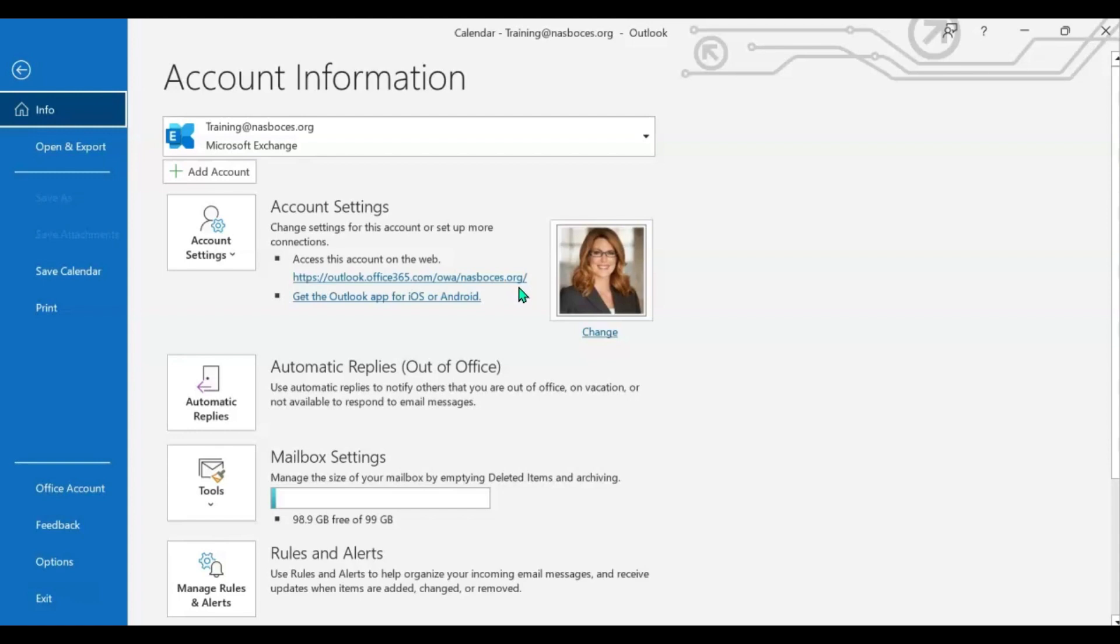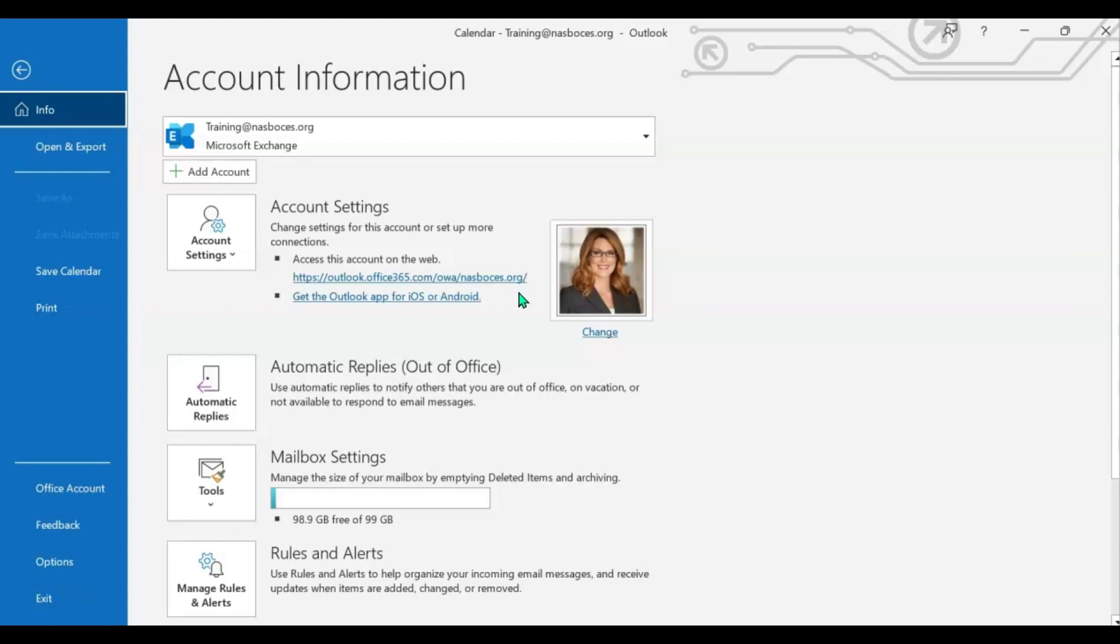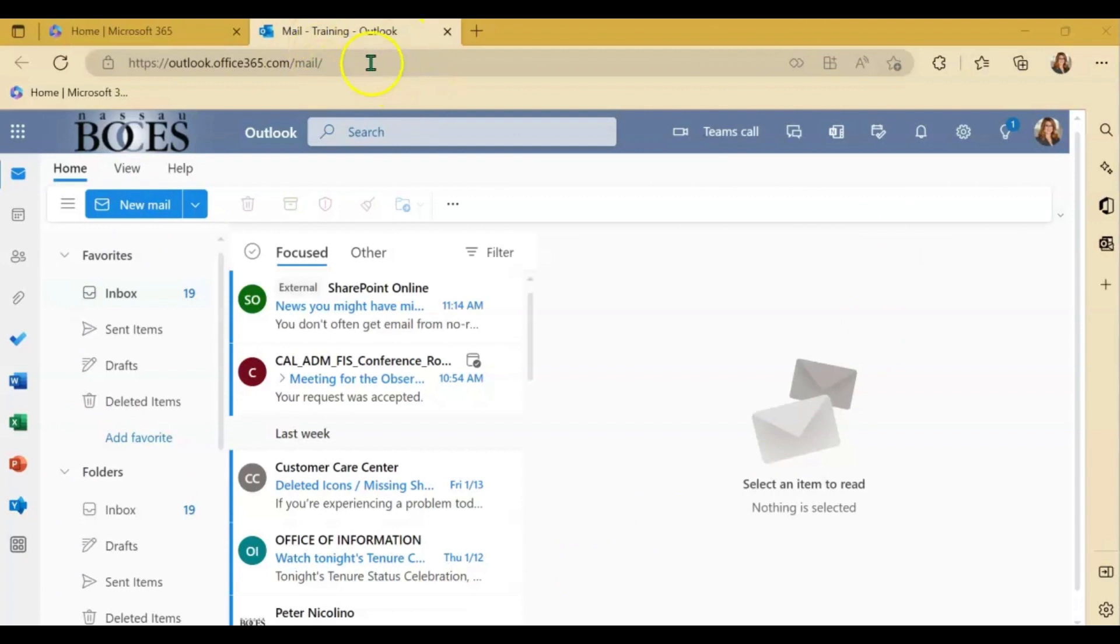If you have never logged in, it may prompt you to log in using your NASA BOCES credentials. So now that I clicked that link, it immediately popped open this browser window and brought me right in to the web version of Microsoft Outlook.